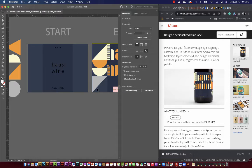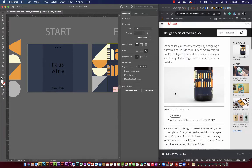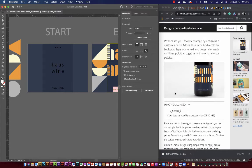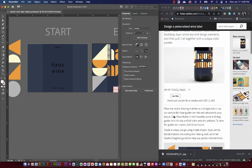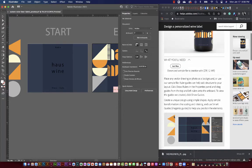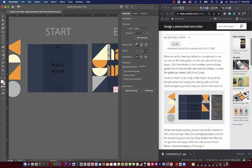We're going to create a wine label and customize it so that it looks like our personal wine label. I'm simply following this Adobe tutorial that I have open on the right side, which you have access to through Canvas - linked above. I've downloaded the files and opened them in Illustrator. We'll follow the steps and I'll show you how I would approach it.